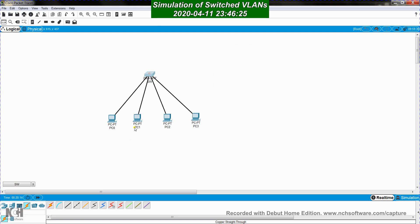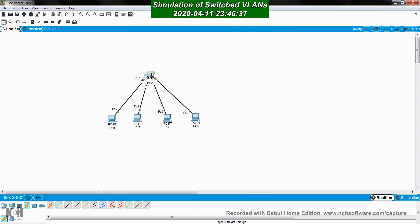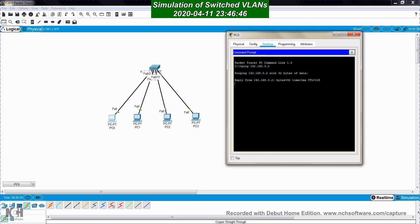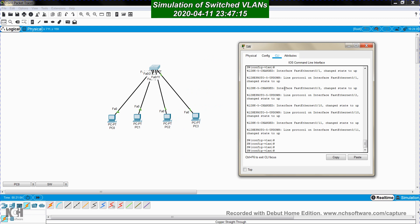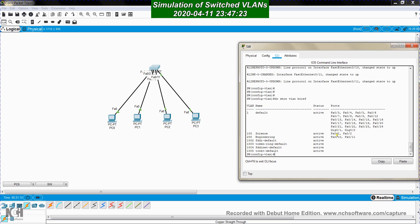Let me display port labels and test connectivity. From PC0 I ping PC1 at 192.168.0.2 — it works because they are on the same VLAN. But when PC0 tries to ping PC2, it doesn't work, because PC0 is in VLAN 100 and PC2 is in VLAN 200 — they are on completely different VLANs.